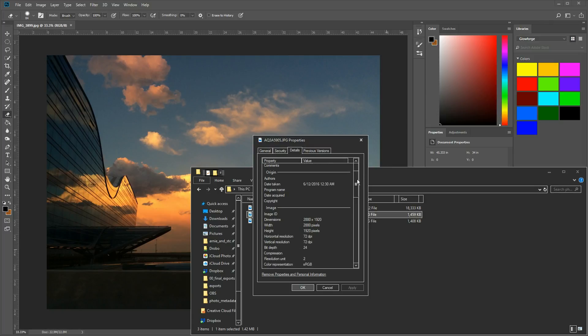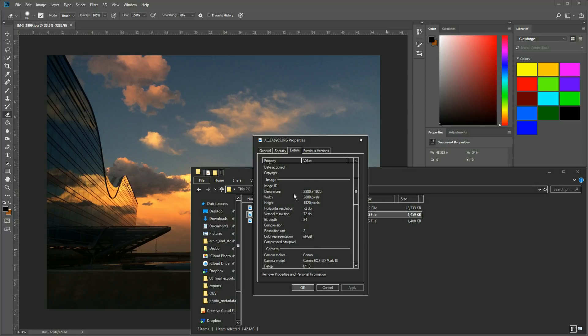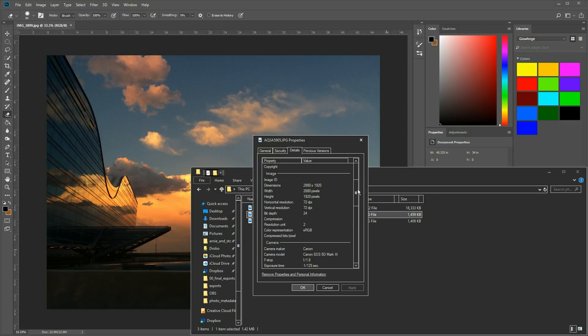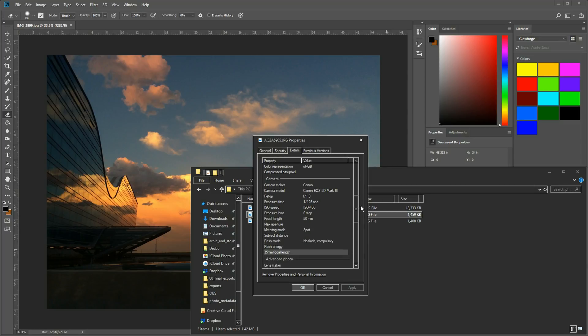I'll scroll down a bit. It'll give me information on the image first, but if I keep on scrolling down to camera, it'll give me basically the same information, maybe even a little bit more. So camera make and model. This is a Canon 5D Mark III.